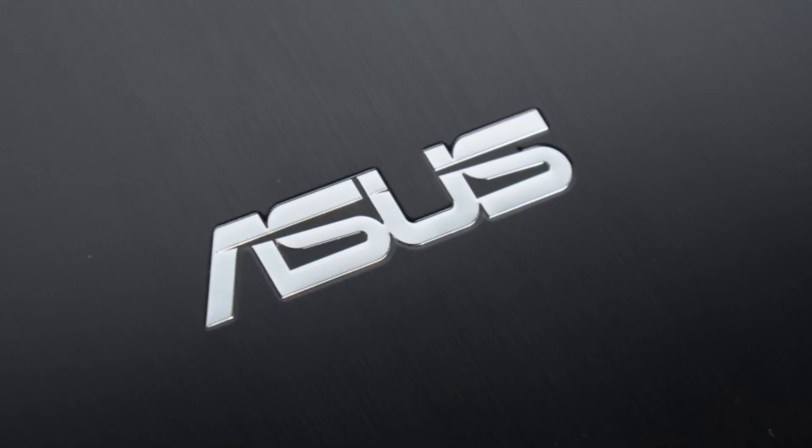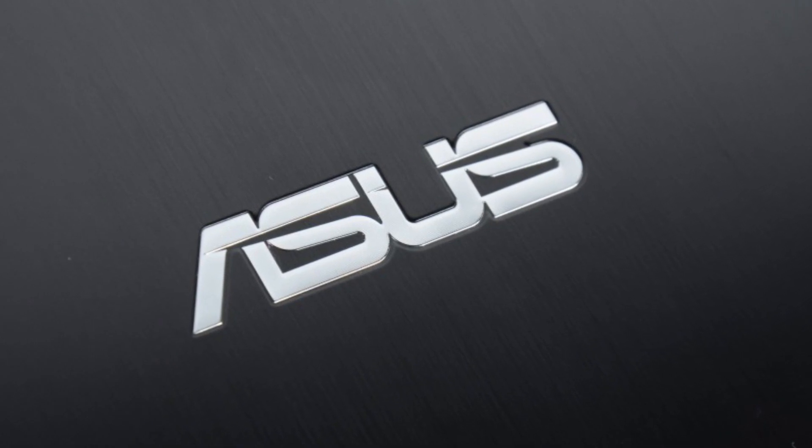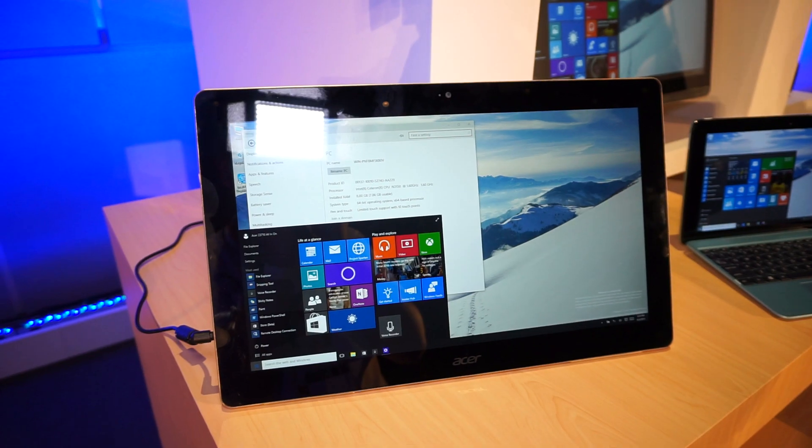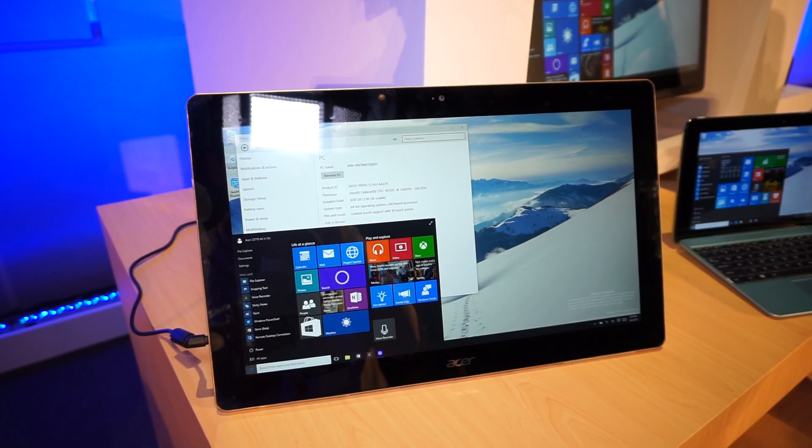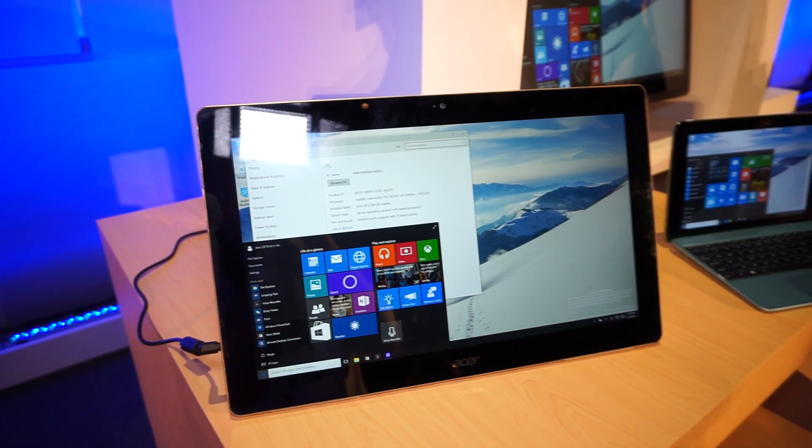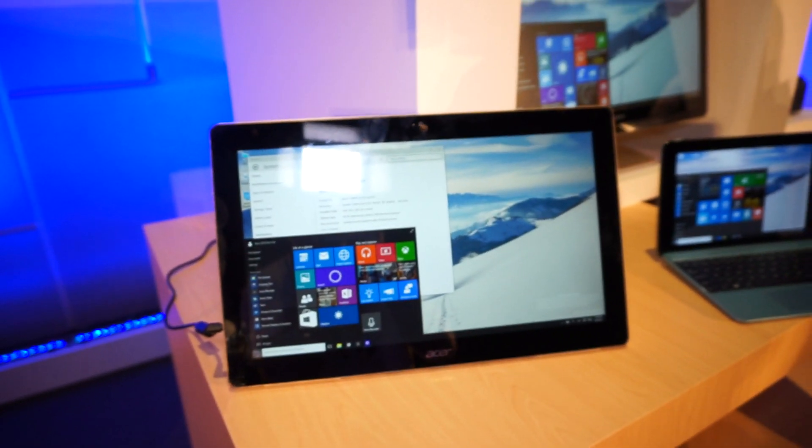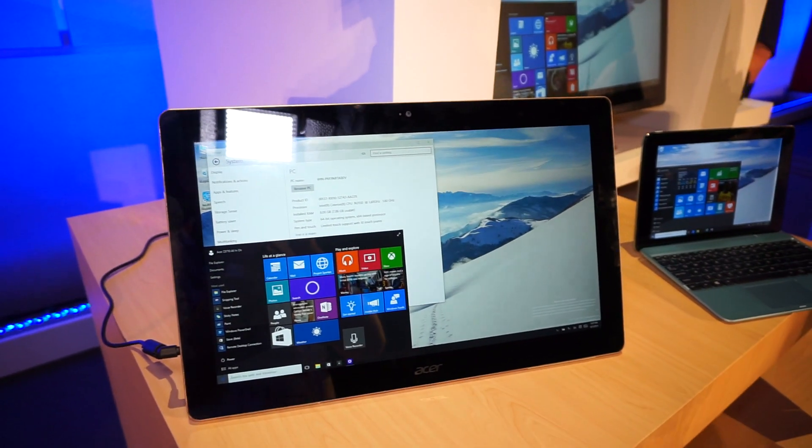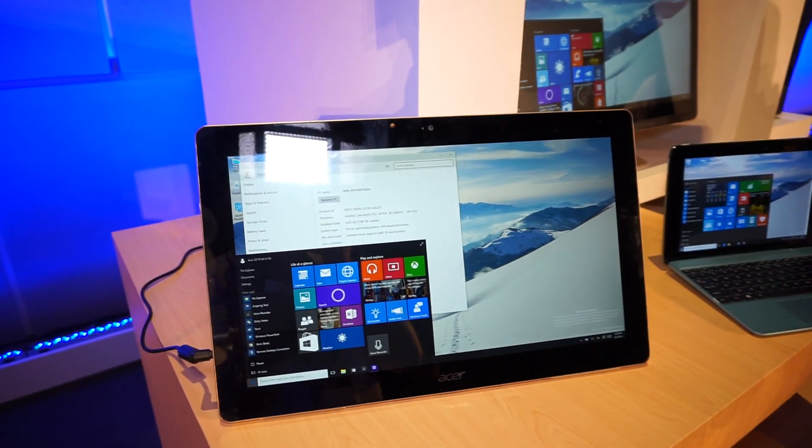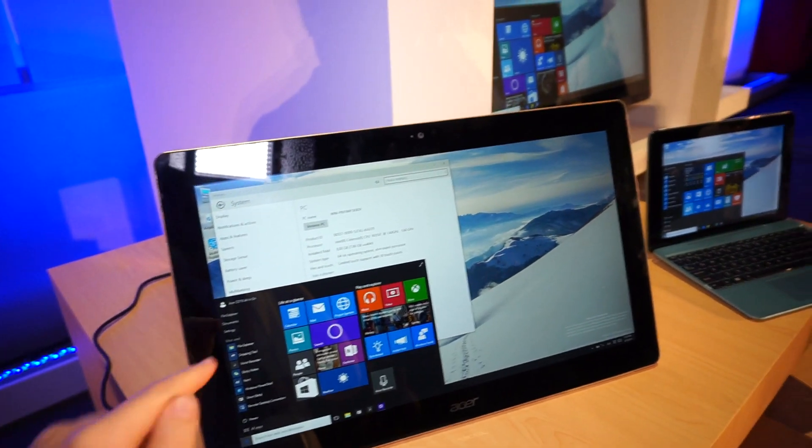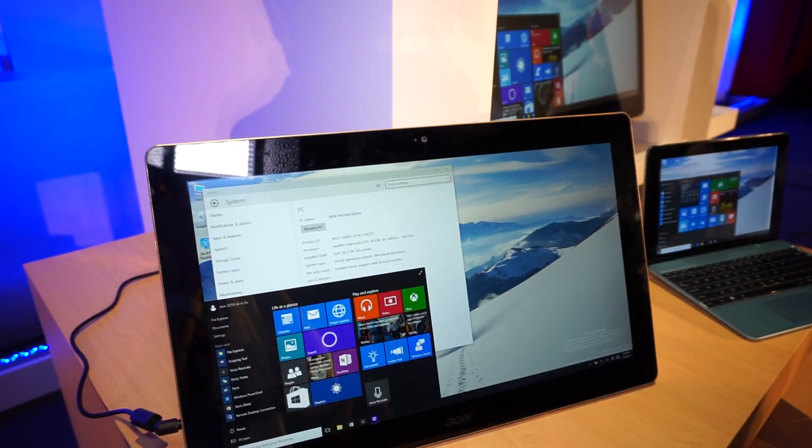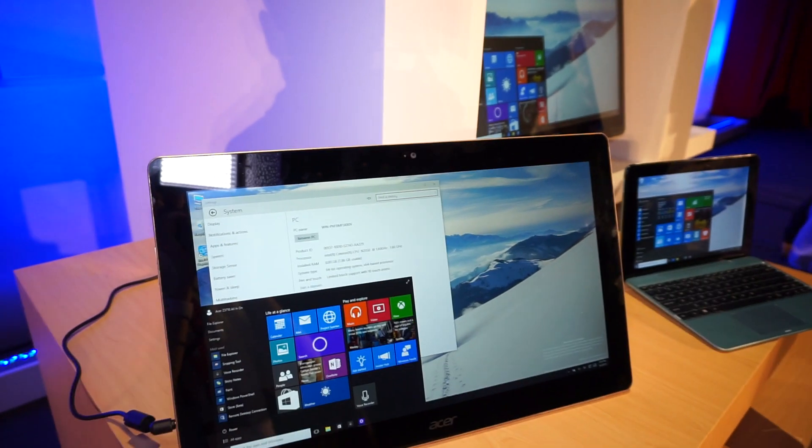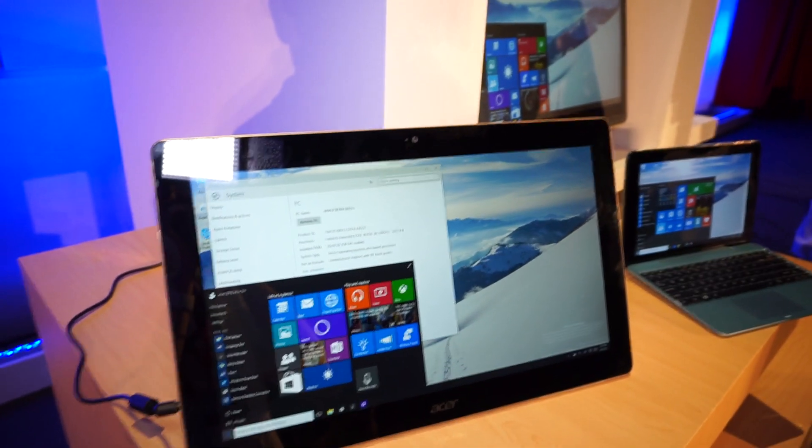This Mobile Geeks video is powered by ASUS. Hi, this is Daniel from MobileGeeks.com here at Computex 2015 and we are at the Microsoft press conference and this is the brand new Acer Z3710 all-in-one PC.